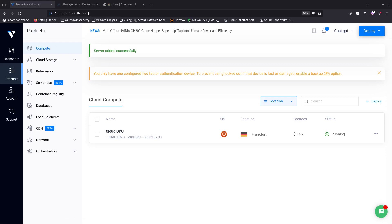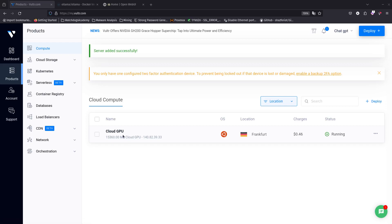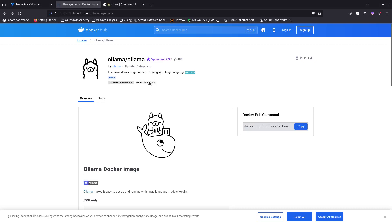We have set up a cloud GPU at volts.com. Make sure that whenever you do this it needs to be a cloud GPU, because large language models use a lot of GPU. So we are going to need a cloud GPU for this. We are going to be running Olama, which is an open source project that allows you to run a large language model, and we are going to be running this with Docker.